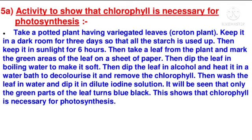Then wash the leaf in water and dip it in dilute iodine solution. It will be seen that only the green parts of the leaf turn blue-black. This shows that chlorophyll is necessary for photosynthesis.